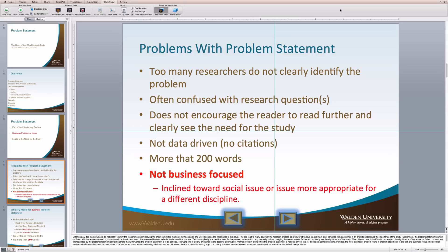Furthermore, the problem statement is often confused with the research question — those questions the student would like answered in order to better understand the problem. When this is not clear, it is difficult to understand the significance of the research.